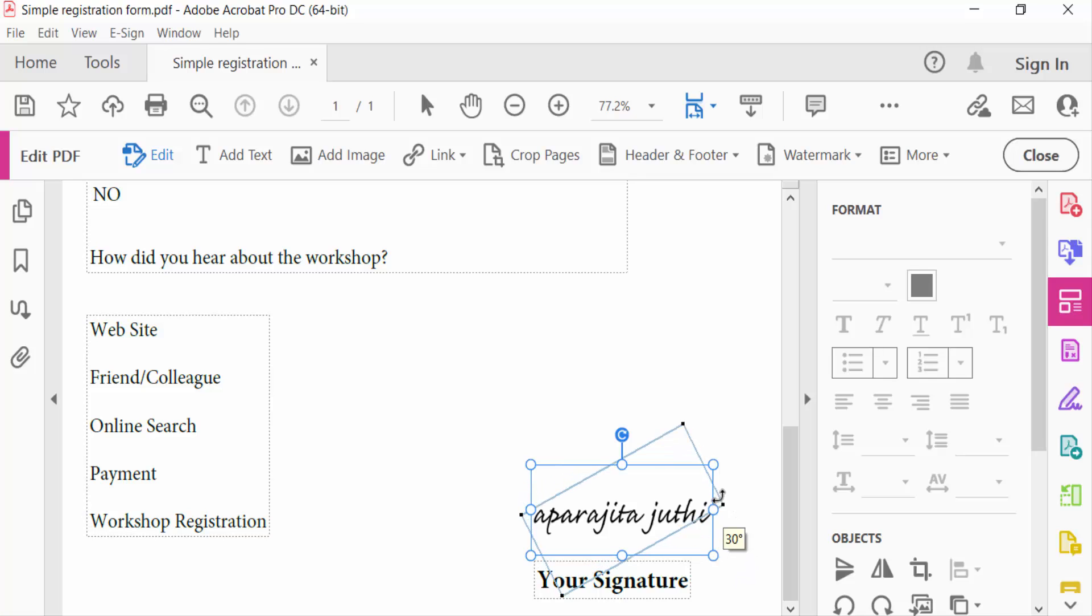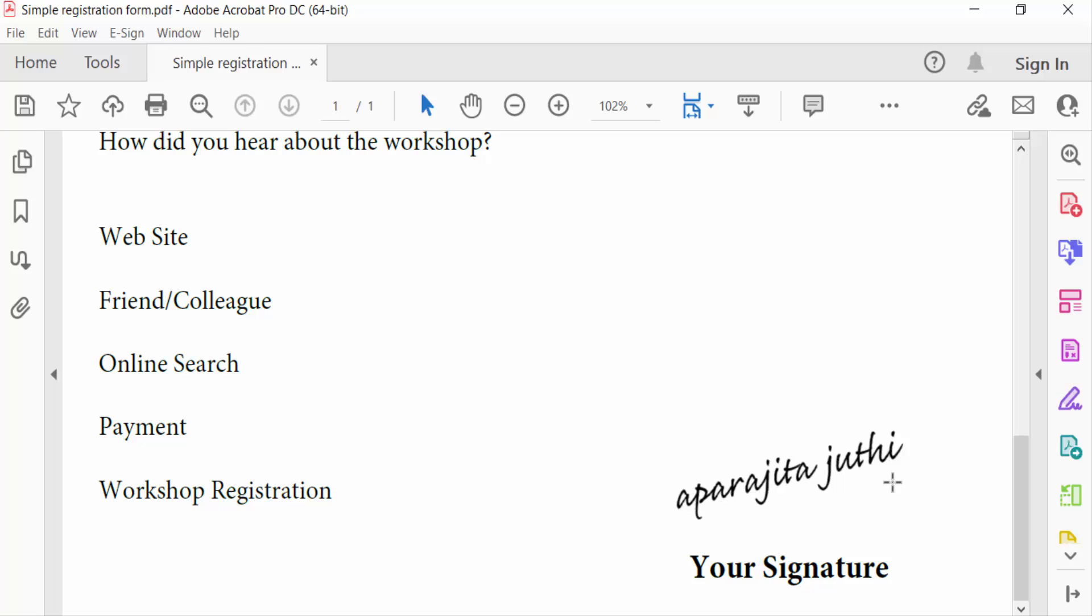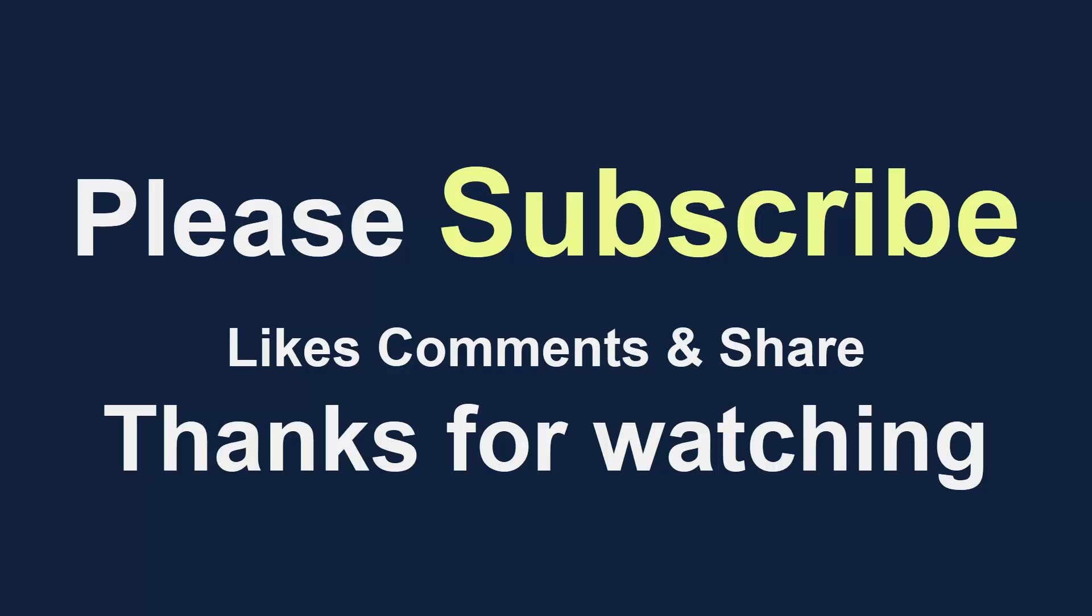This is the way to rotate your signature in Adobe fill and sign. I hope you enjoyed this video. Thanks for watching and don't forget to subscribe my channel. Thank you.